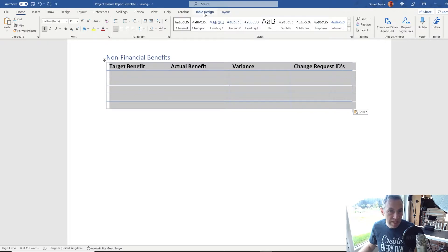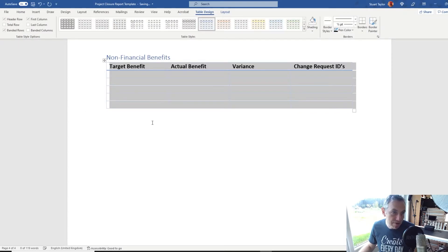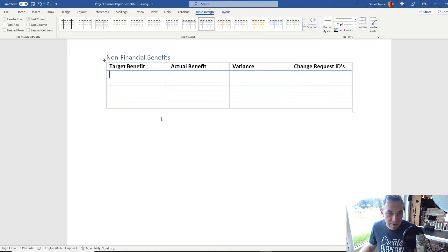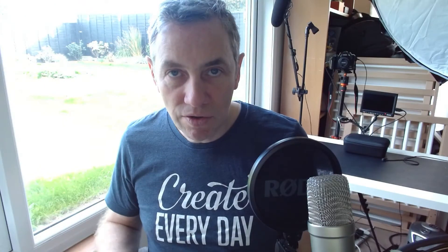Select Heading 2 again and add a section called Non-Financial Benefits. This time we can just have a straight copy of the table — go to Table Design and get rid of the total row. The content in the non-financial benefits table is going to vary a lot depending on the project. It could be that you made things faster, better quality, better customer experience, and so on — any kind of measure. If you log your target benefits from the start of the project against your actual and explain the variance, it still works.